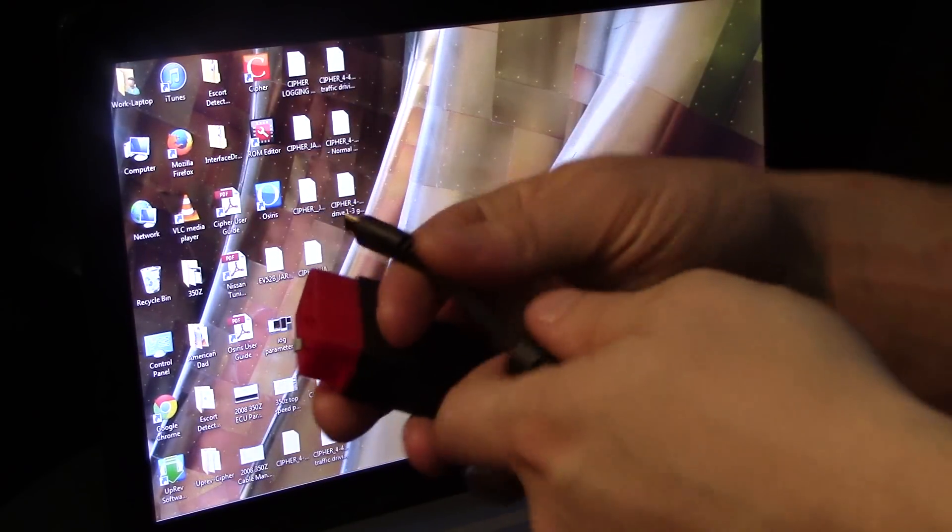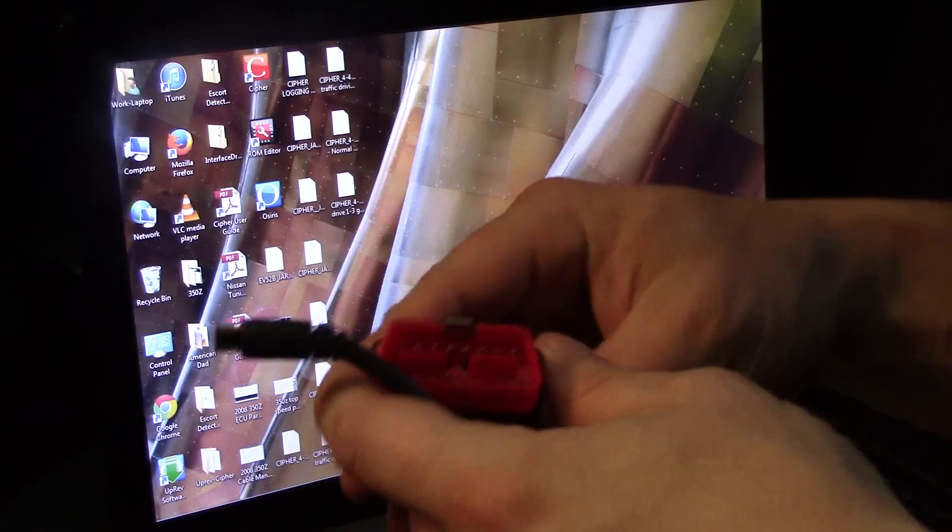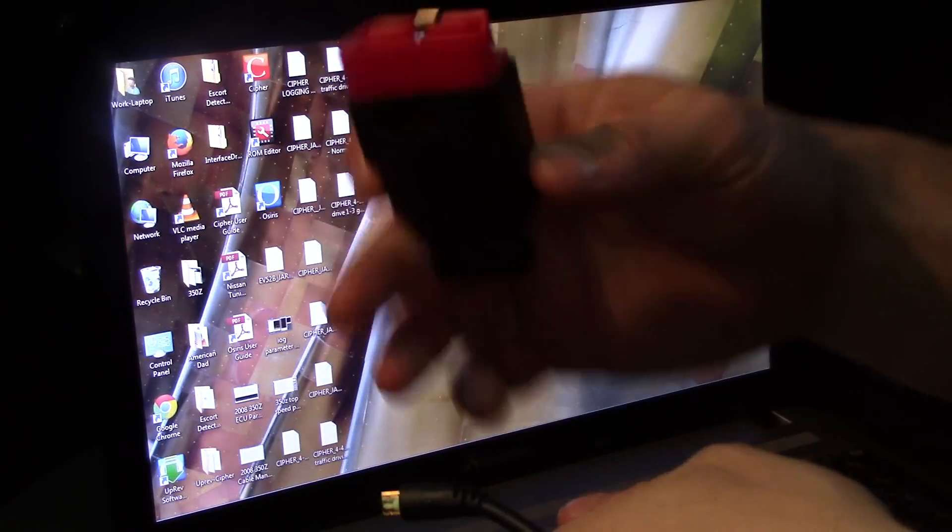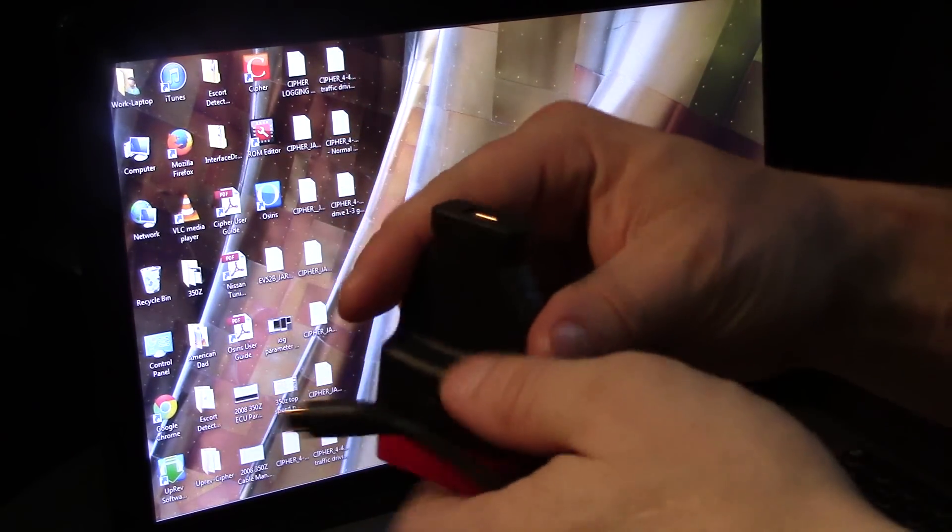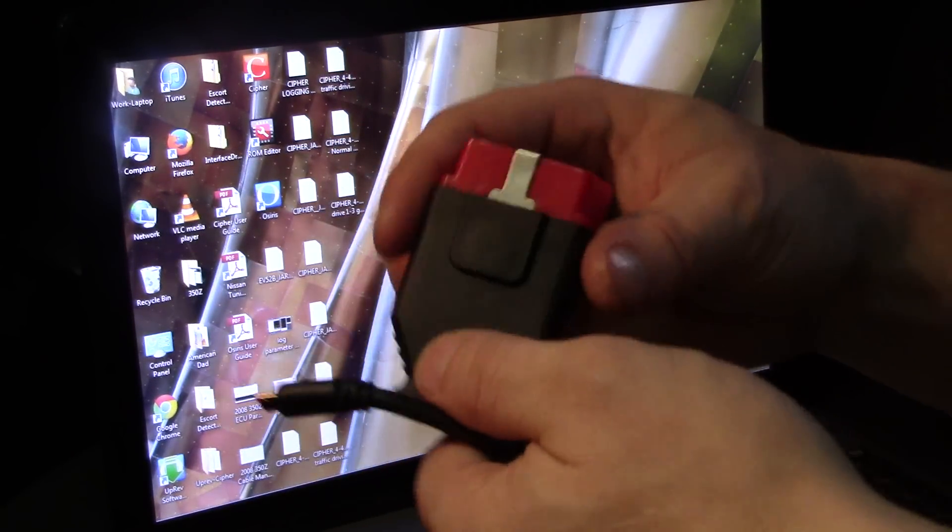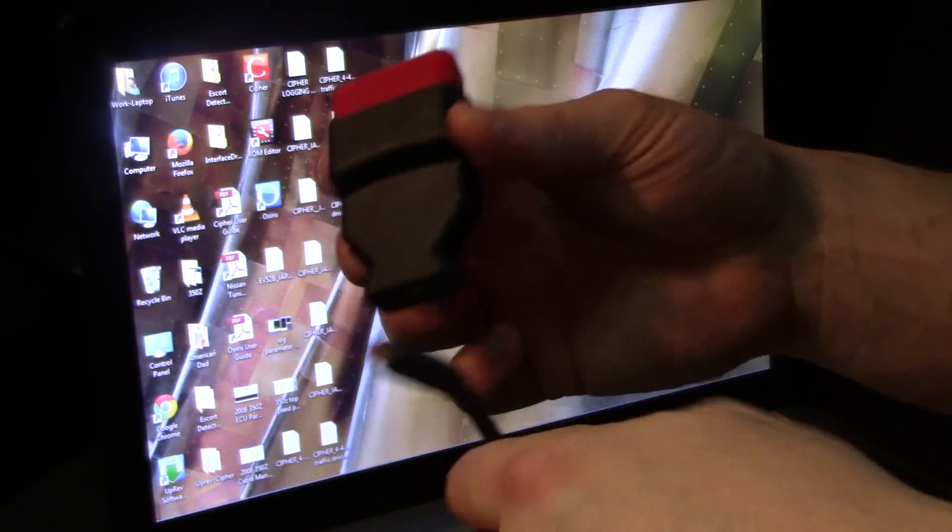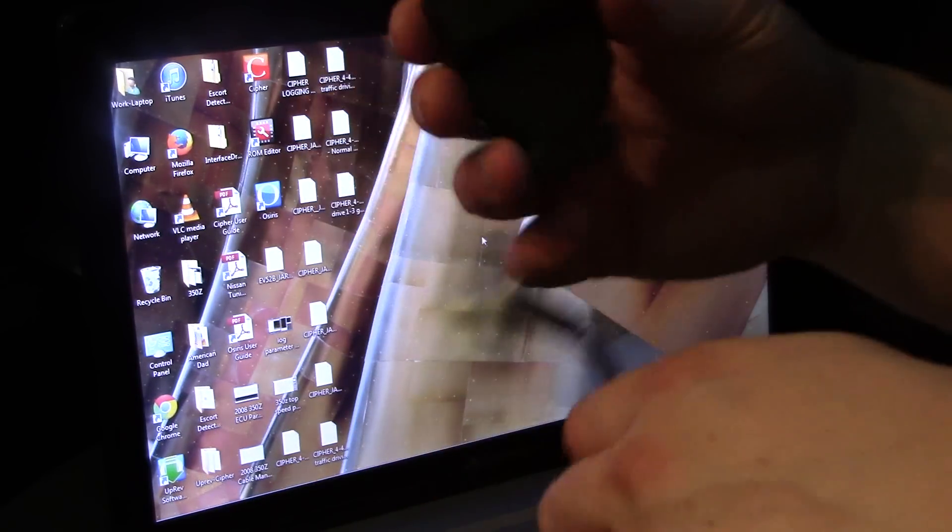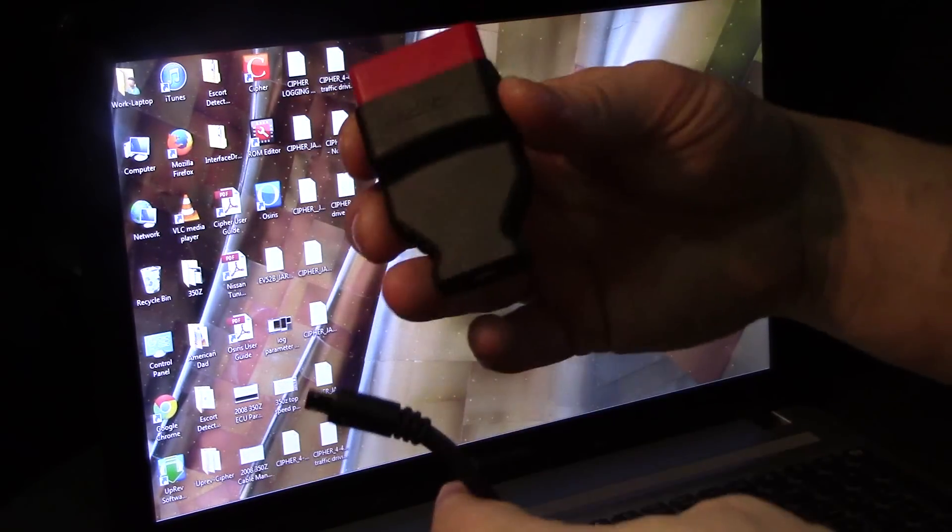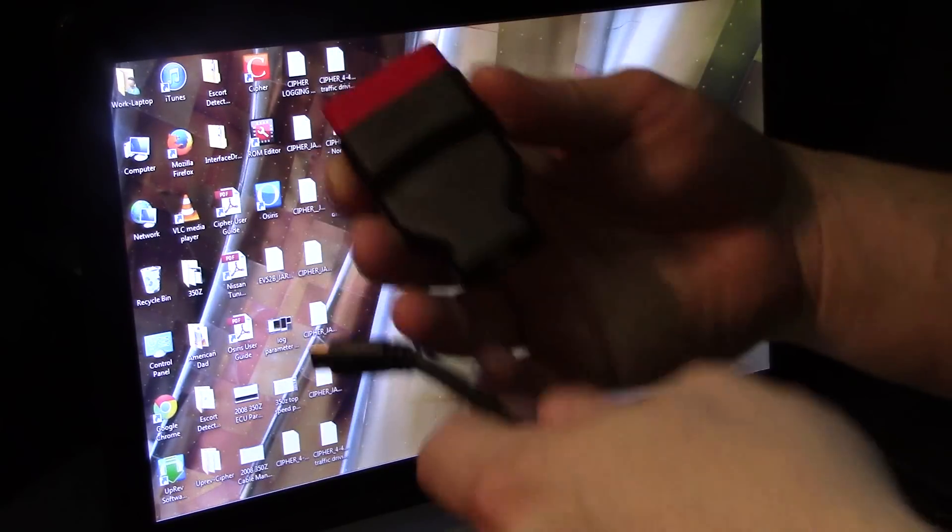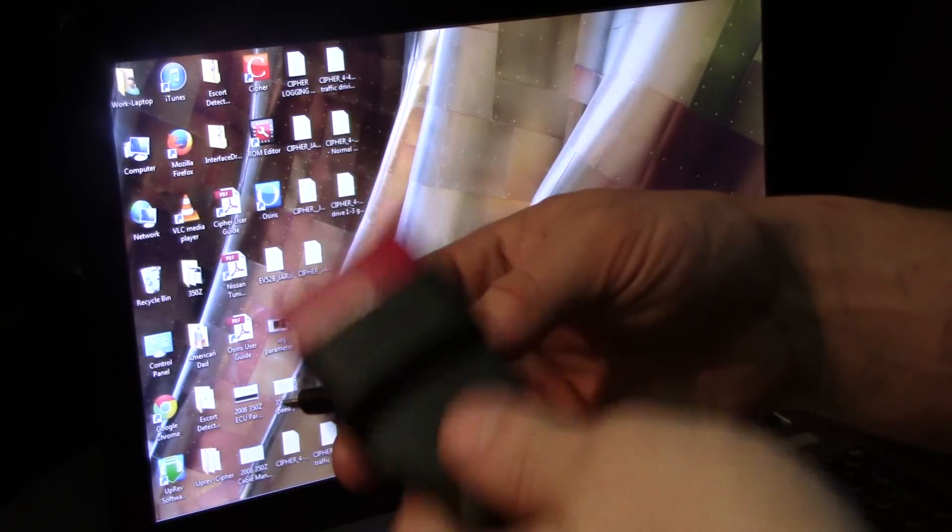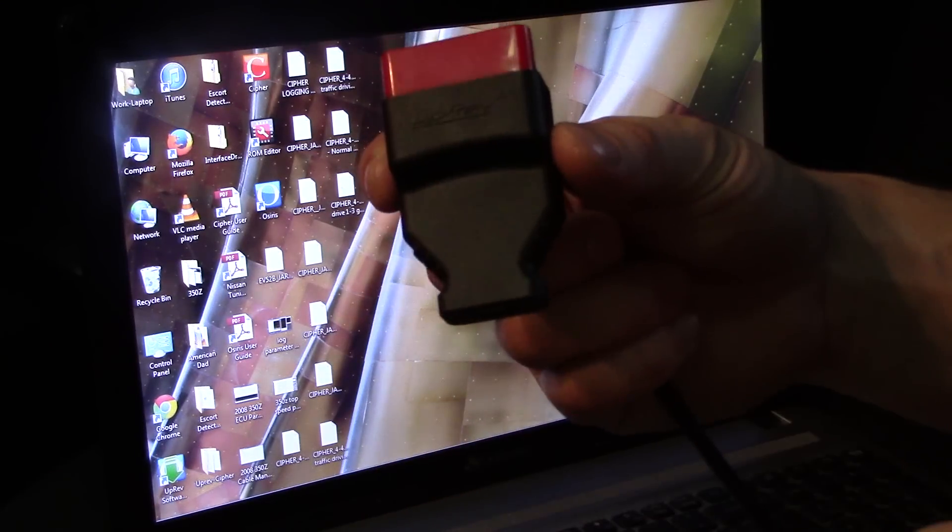Alright, you're going to receive an UpRev cable if you order it yourself. This doesn't mean you have to do the tune, this just means you have the cable yourself so you can access this stuff all the time. It will come in a box with this piece and a cable.